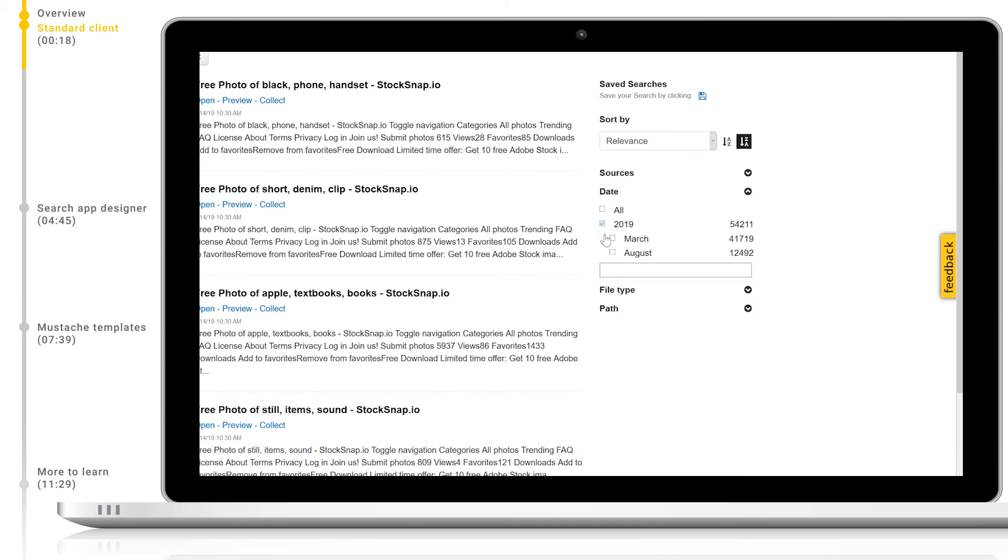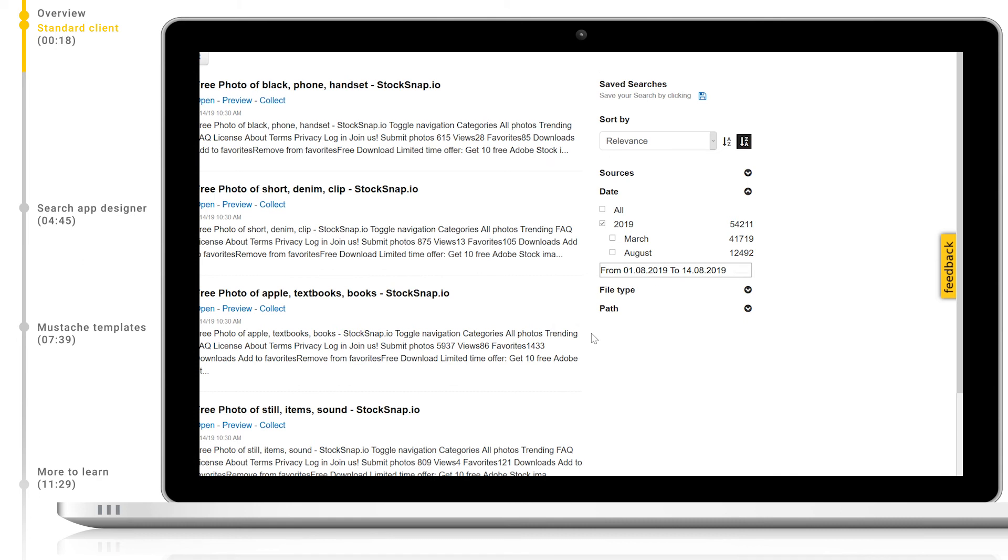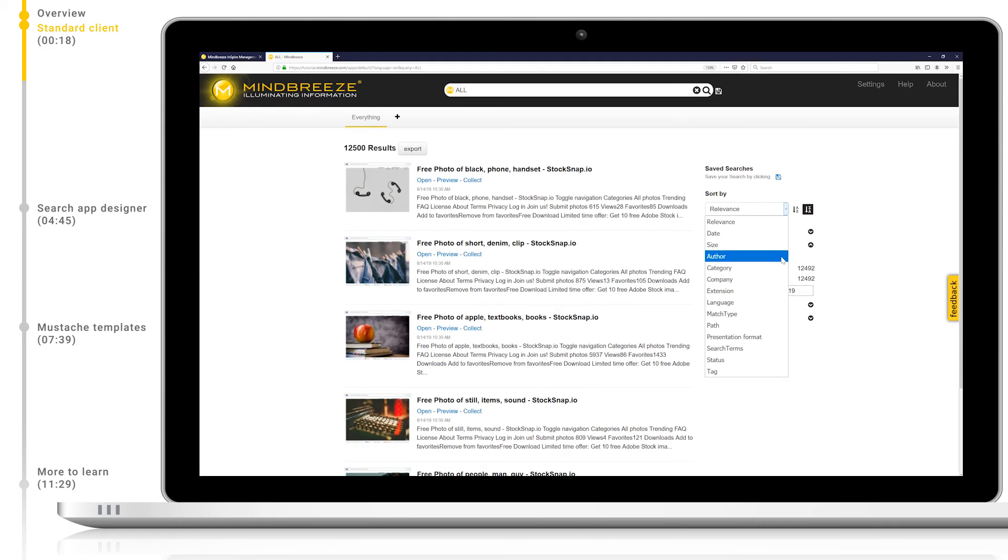For example, date is automatically available as a hierarchical filter as well as providing a pop-out calendar. The sort by drop-down menu allows you to define the sort order of the search results. By default, this is sorted by relevancy, but it can be sorted by any available metadata, for example, by author.